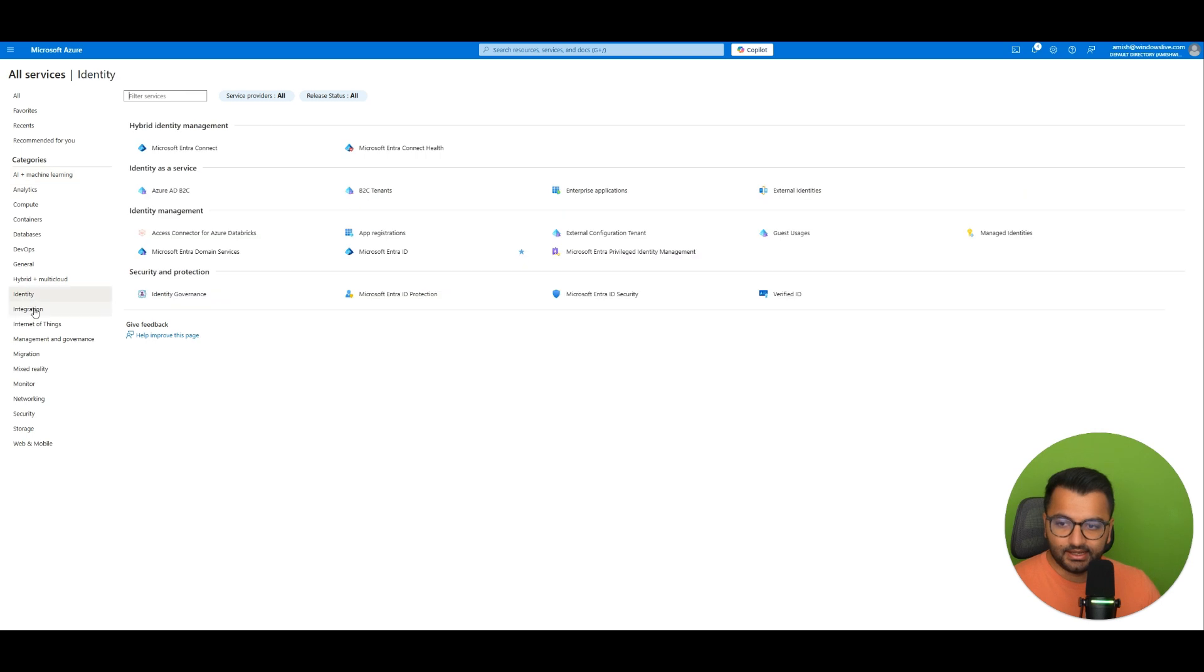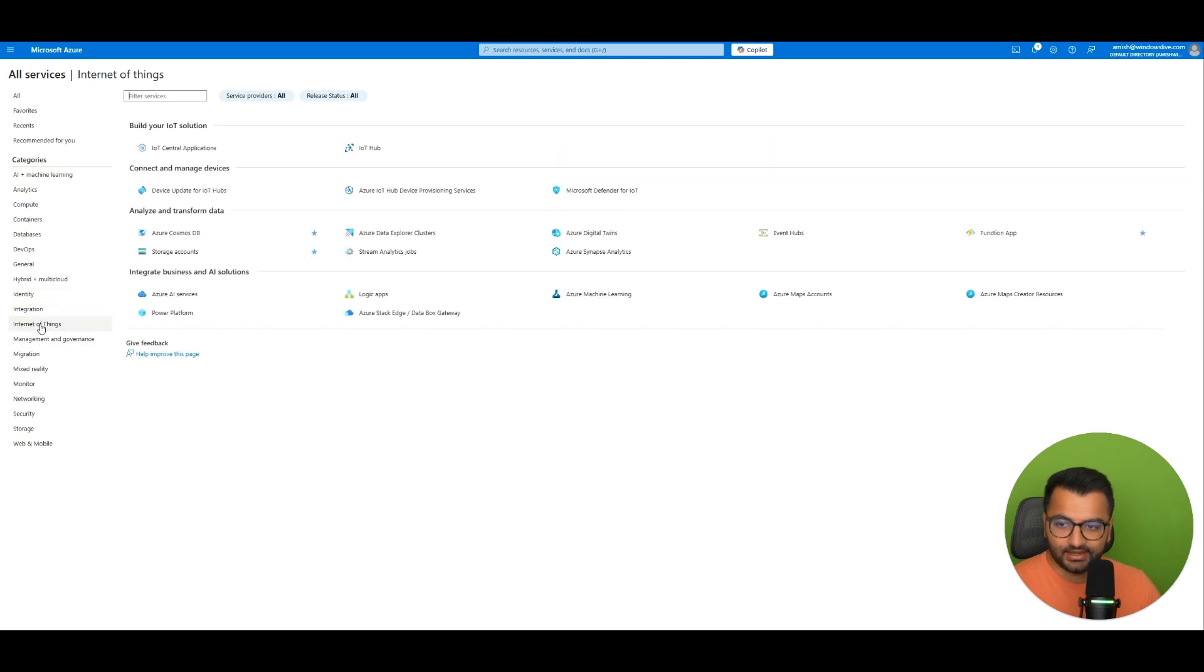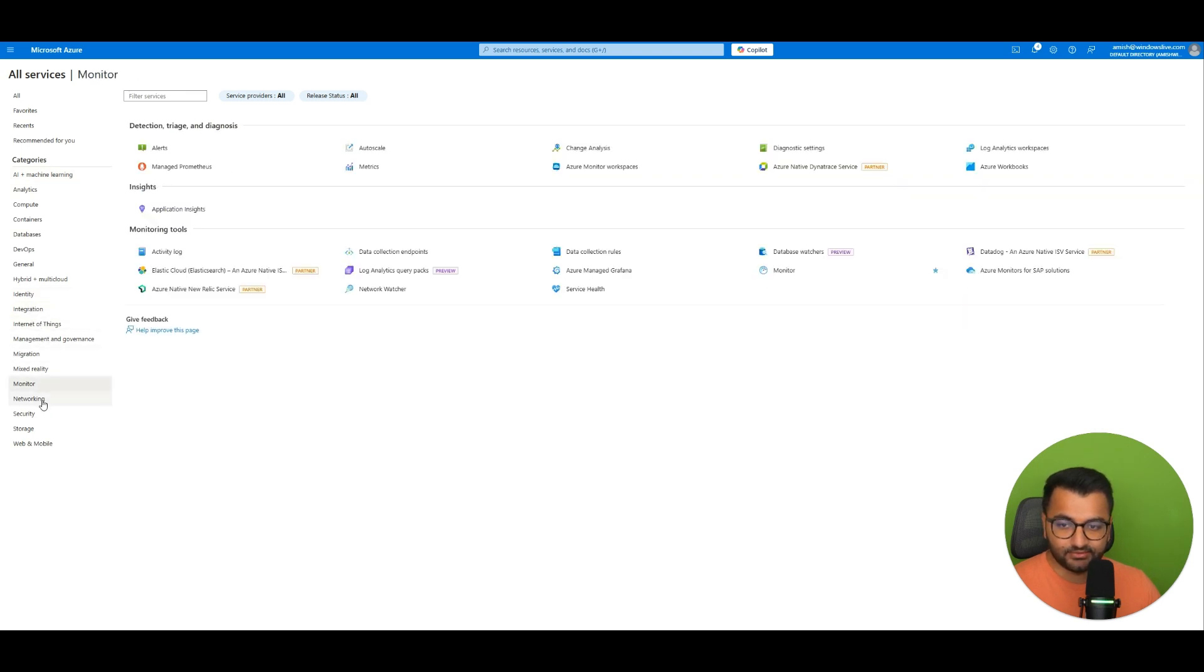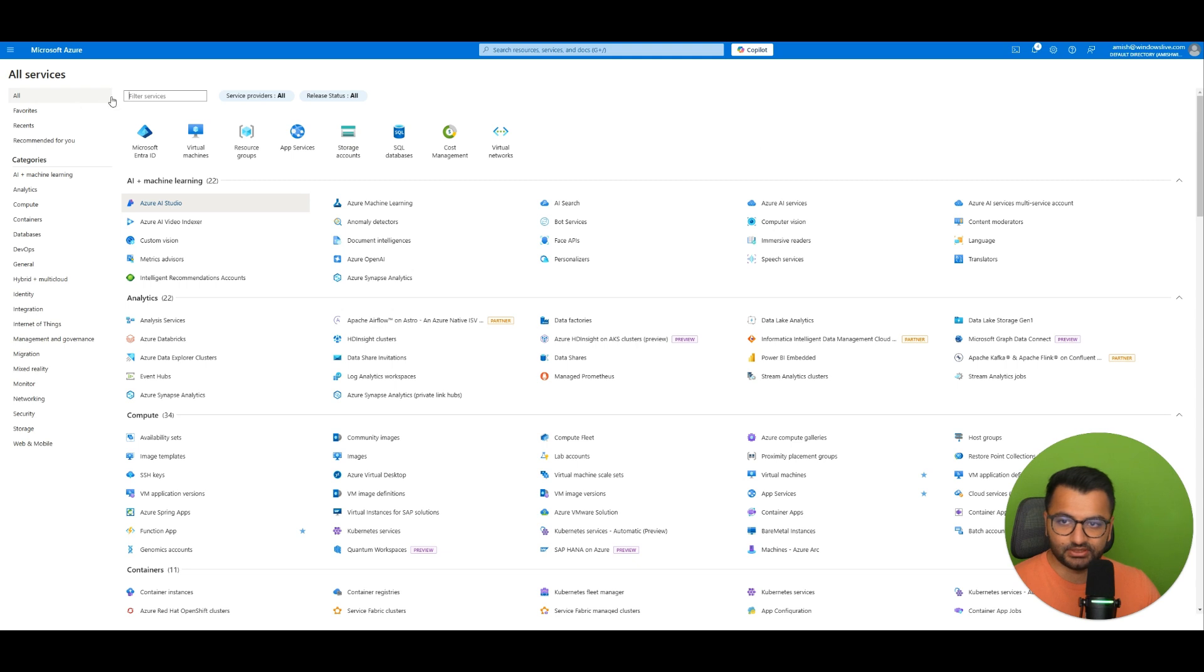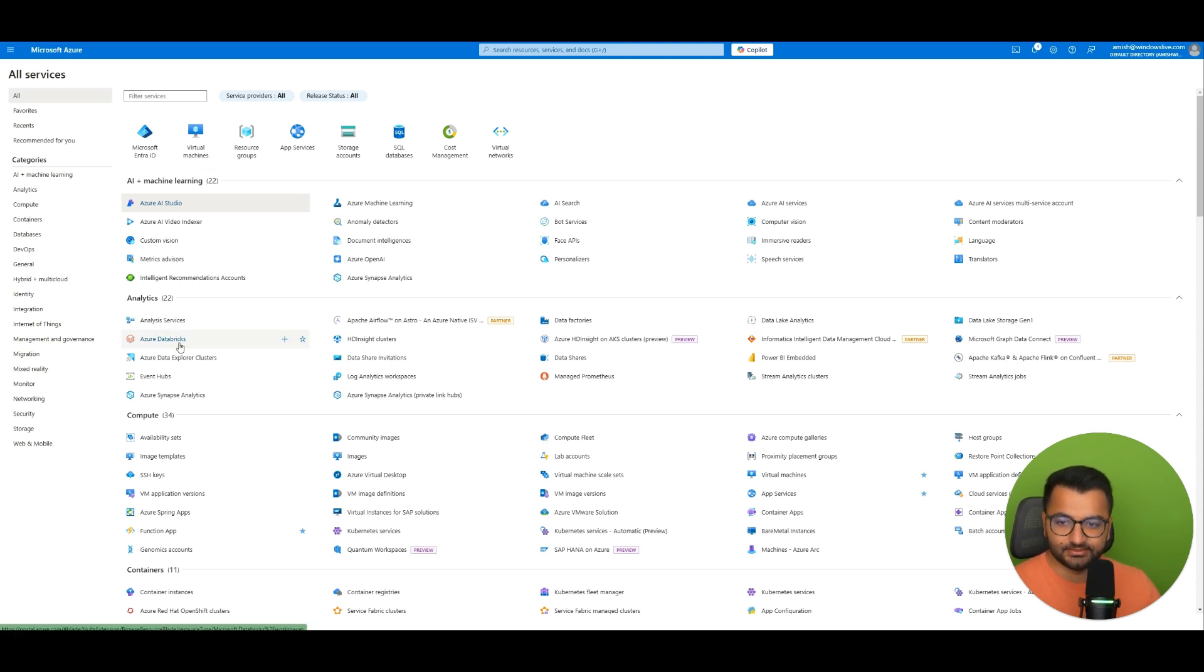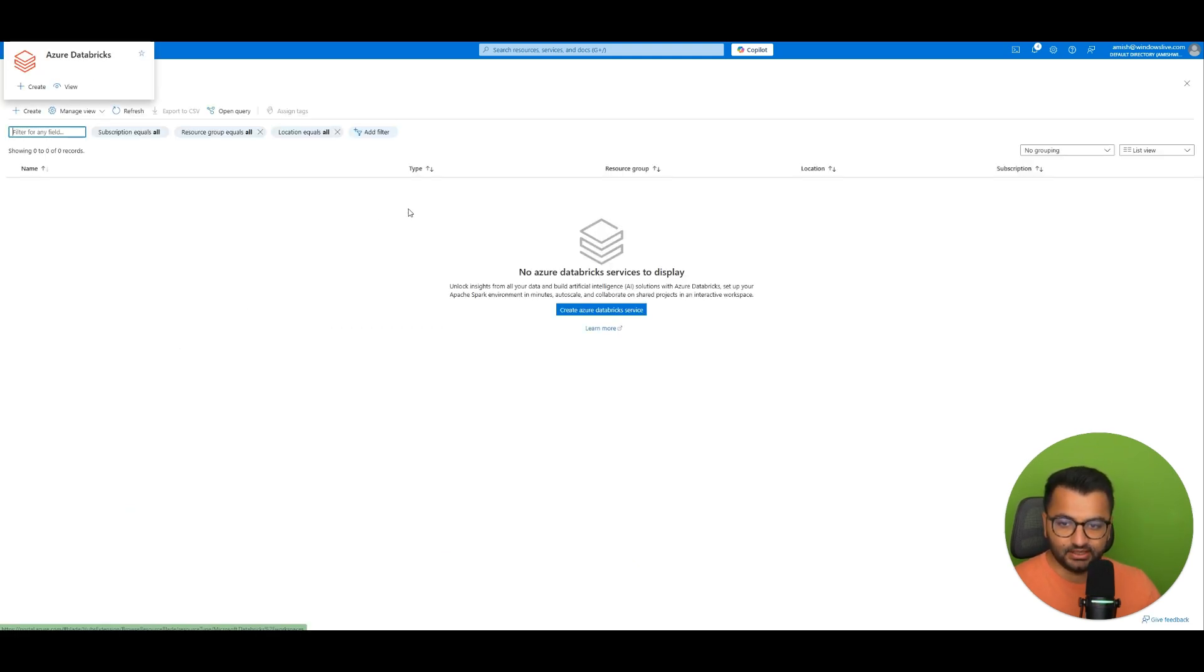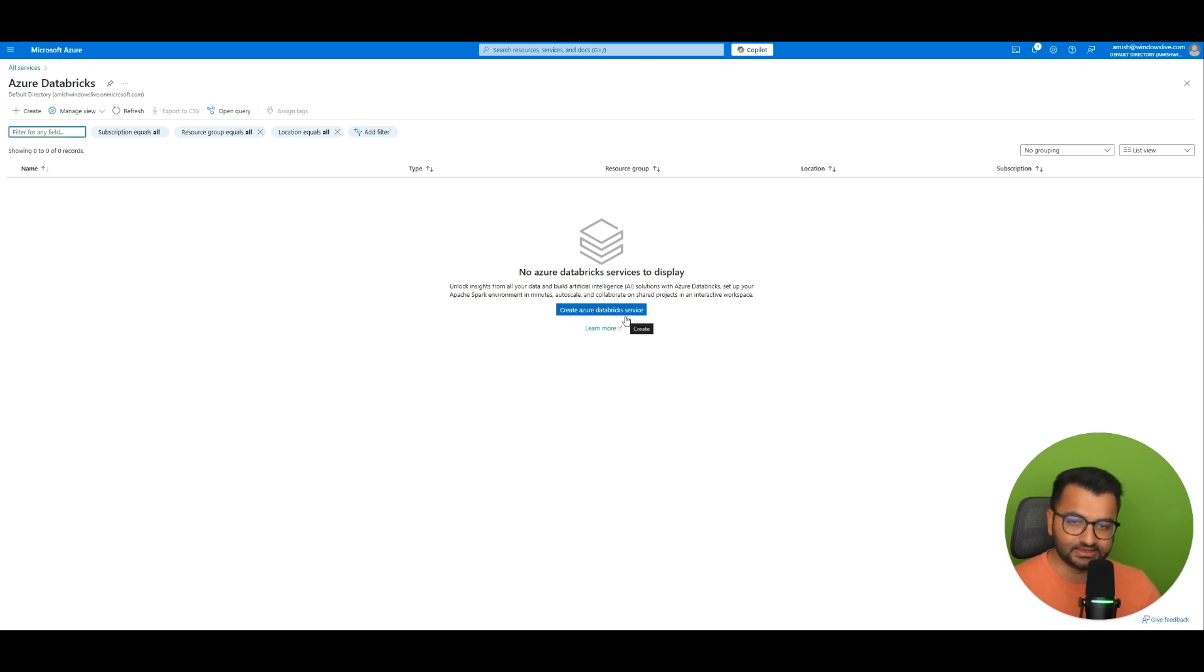But yeah you have internet of things. You have different monitoring services for security networking. And basically all you would do is for whatever service that you want to learn. Say that you want to learn something like Databricks. Well you would simply click here Azure Databricks. And then create the Databricks service. And then you can just go out. Explore it.